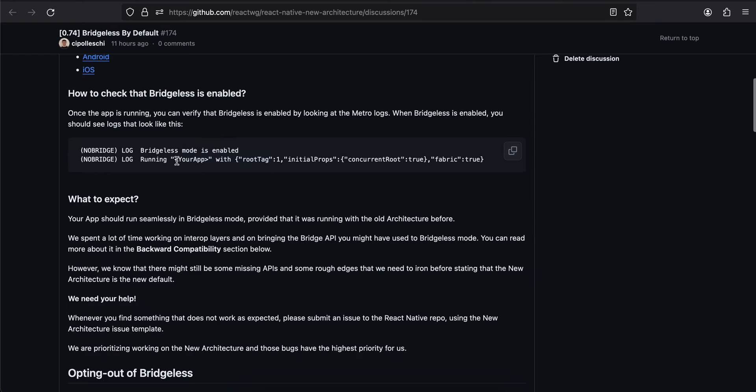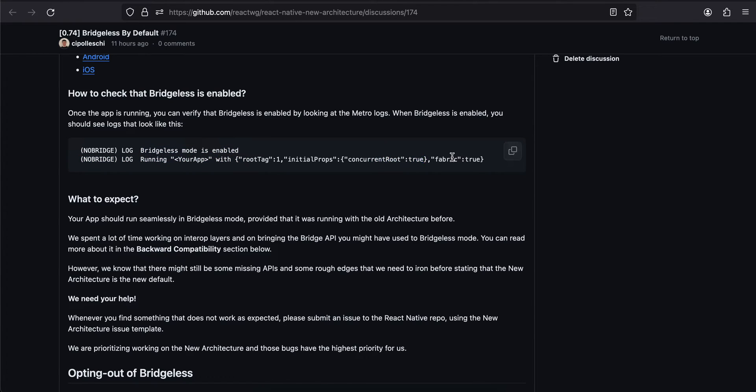I'll come back to that bridgeless documentation. If you run your app, you should see something like this in the log: bridgeless mode is enabled, concurrent root, fabric is true. So once you enable the new architecture, bridgeless mode also gets enabled for React Native 74. Then you can try my tutorial. If something breaks, do let me know in the comments for that particular video.